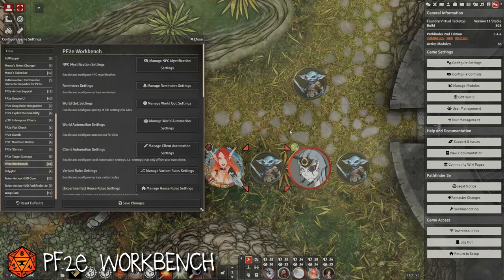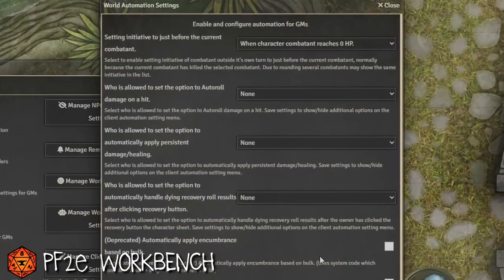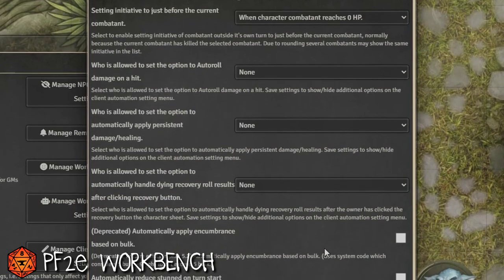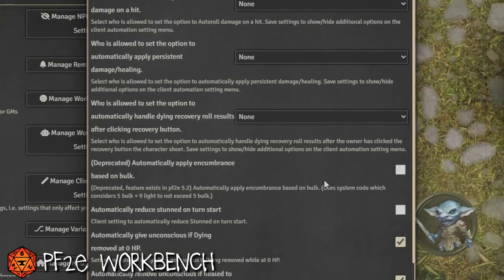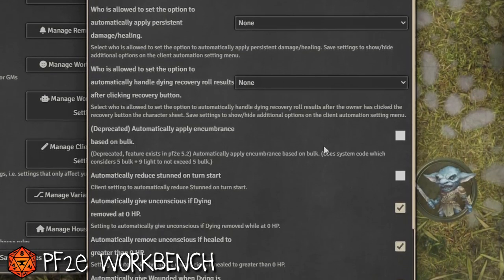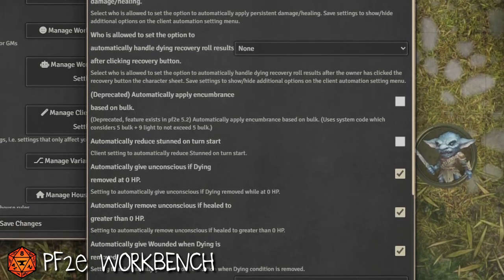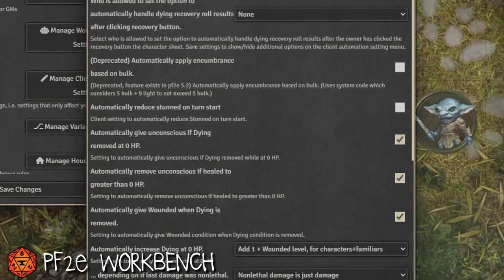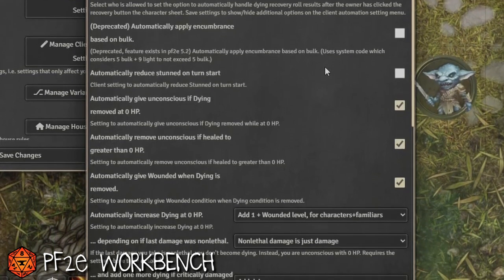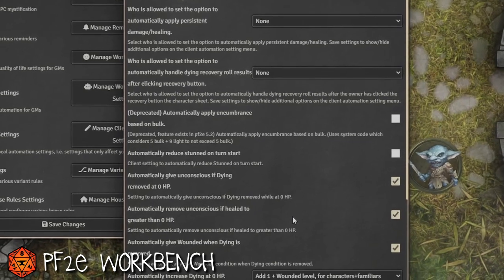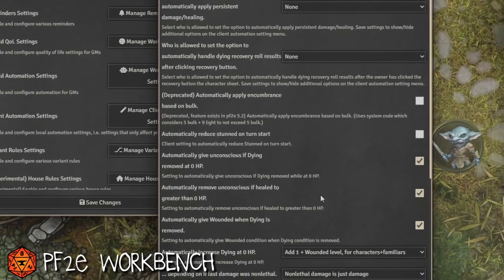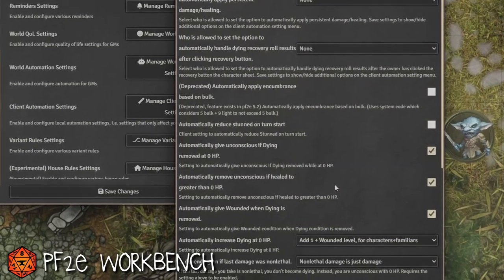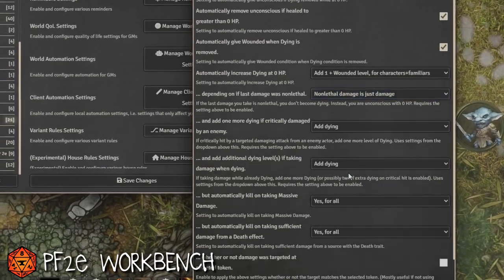One of the things Workbench has saved me on multiple times is in the world automation settings. When a character is knocked out, they're normally moved before the person who knocked them out in initiative order — something I always forgot to do — and PF2E Workbench can handle that automatically. You can also set it to automatically assign the dying condition: dying 1 if they were crit while at wounded 0 when they first went down.